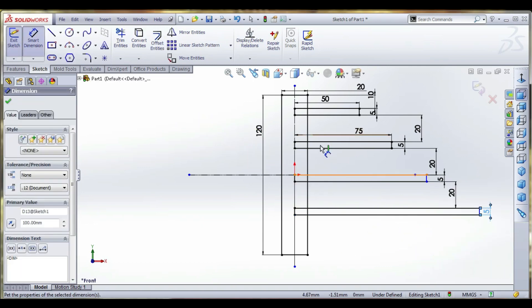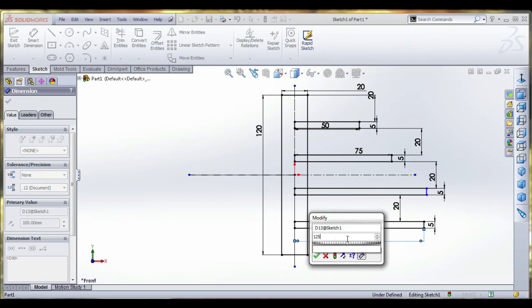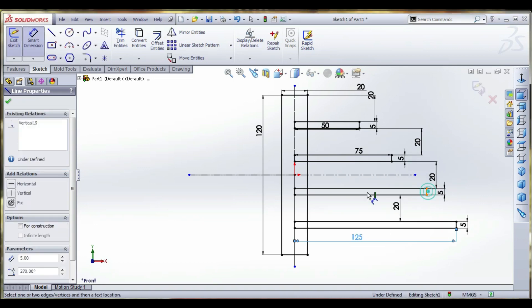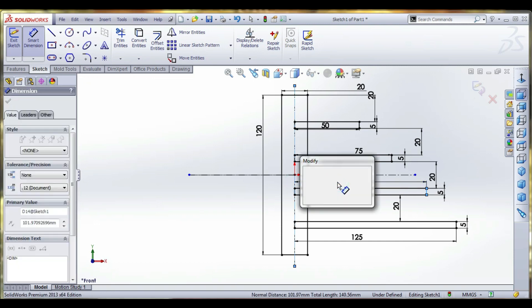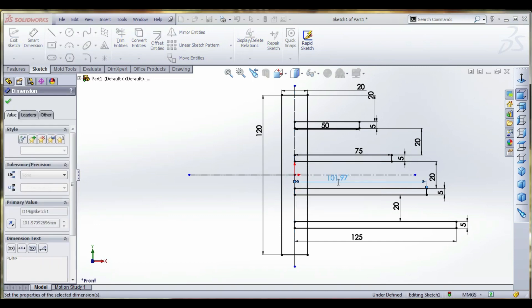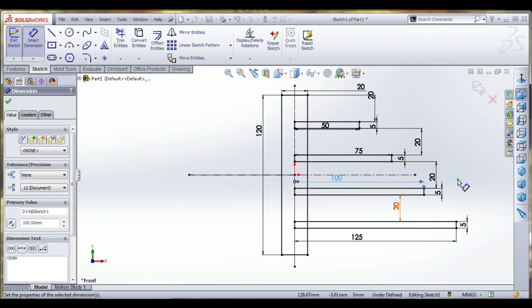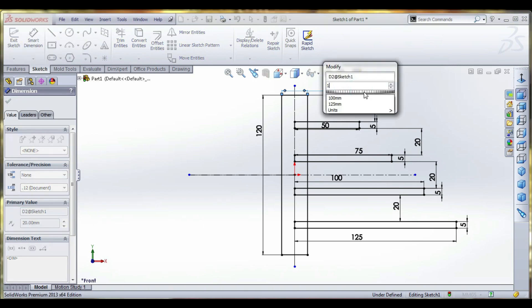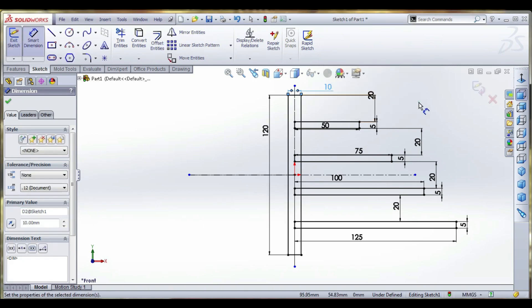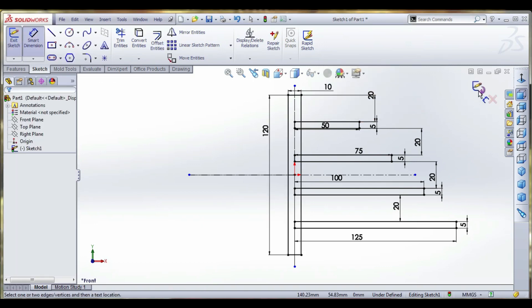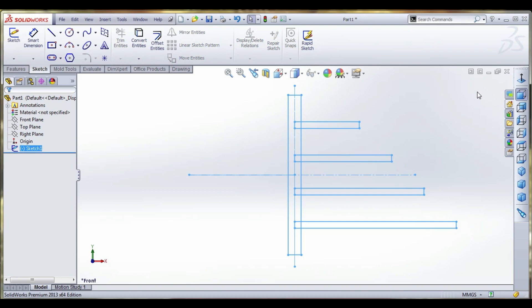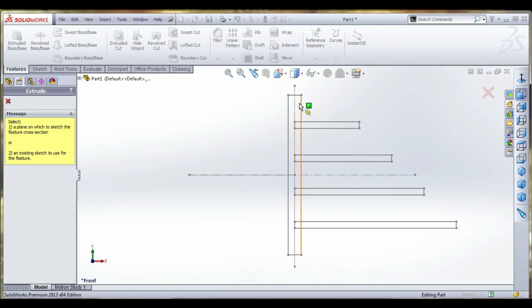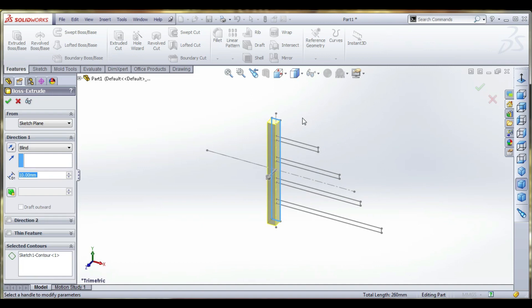The beam length is 125, this length is 100. The thickness is reduced to 10. Now going to extrude — the first one we will select is 10mm.